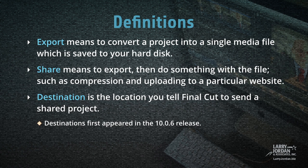Export means to convert a project into a single media file which is saved to your hard disk. Share means to export, then do something with the file, such as compression and uploading to a particular website. Destination is the location you tell Final Cut to send a shared project.